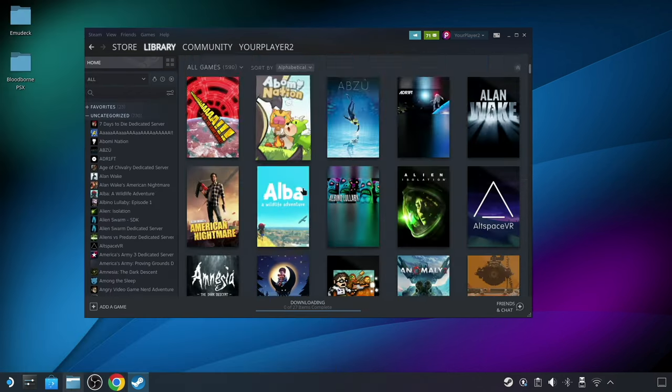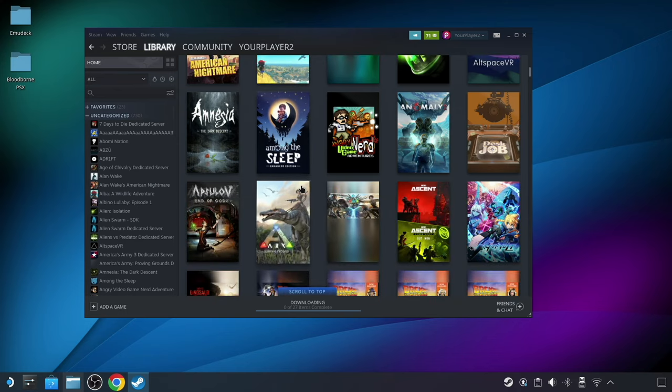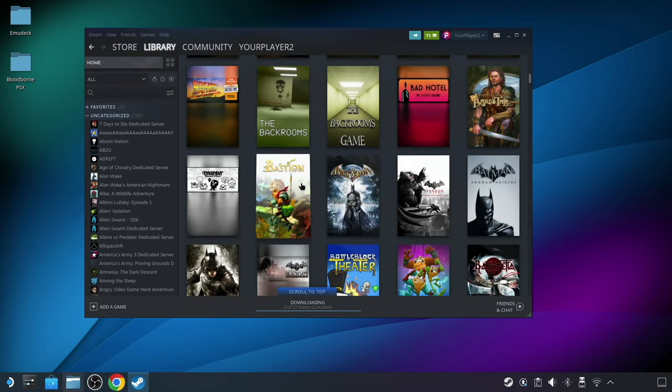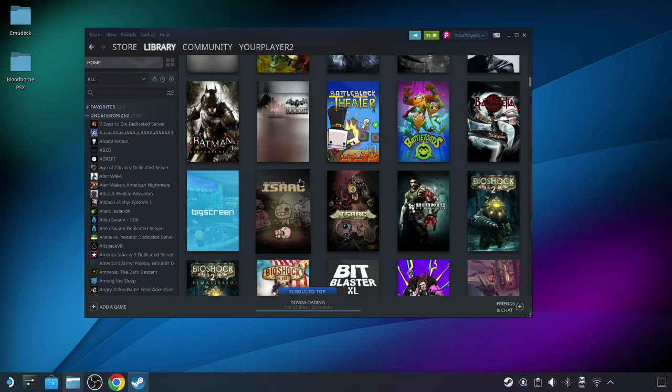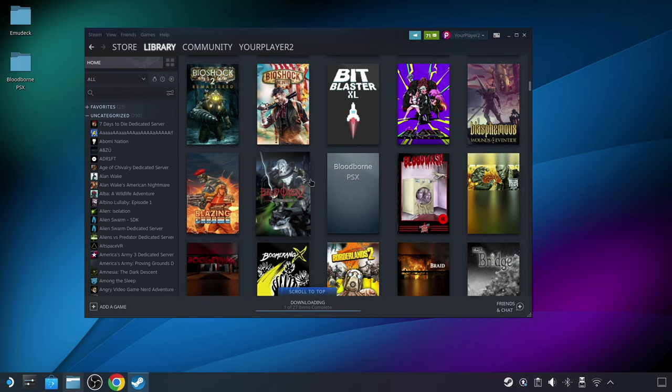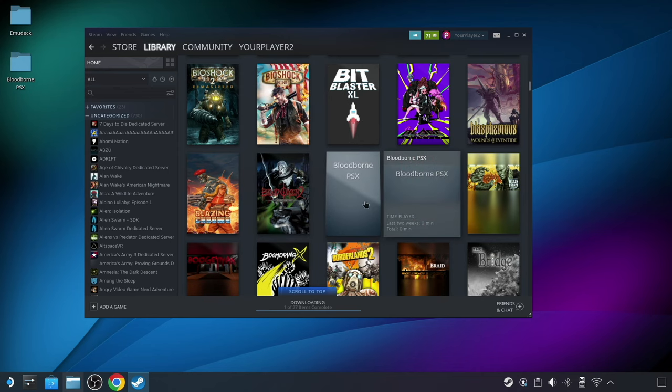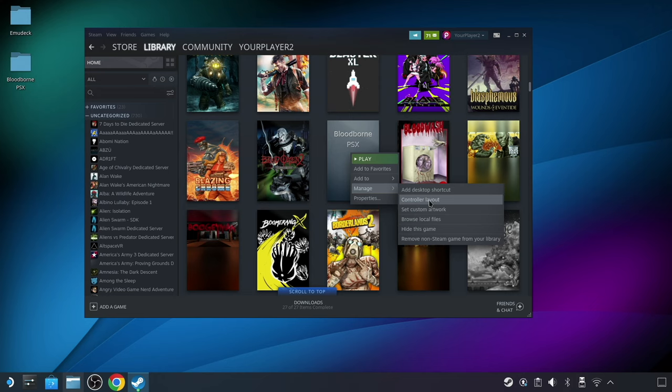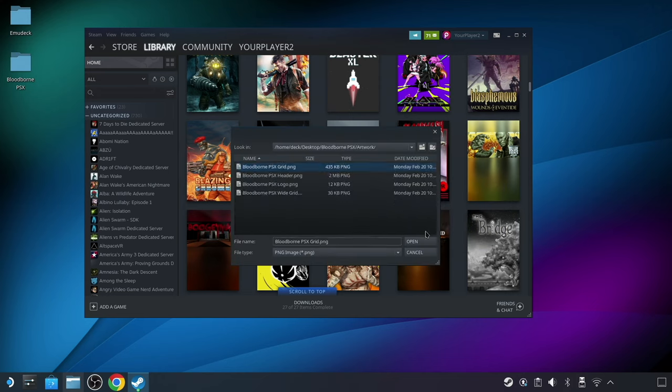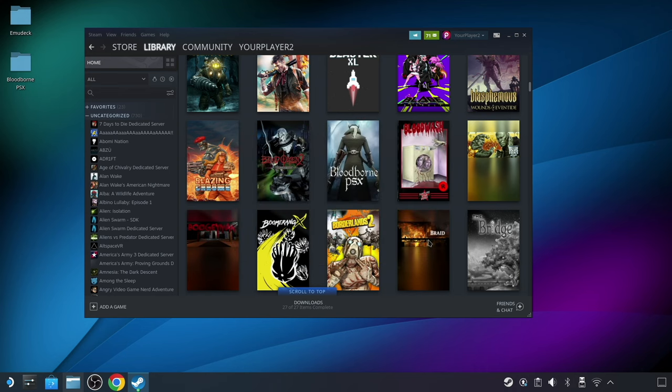But before we head back to the regular game interface on the Steam Deck, first, let's make sure that it looks okay in the library view. So clicking on Library and scrolling down, you can see it doesn't have any art here yet. So I'll go ahead and in this interface, right-click and choose Manage, and then finally set custom artwork using the grid image that I grabbed earlier, and now that looks much better.